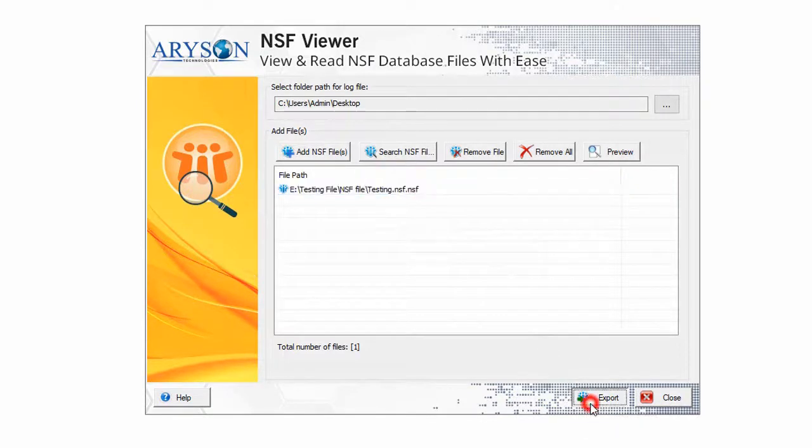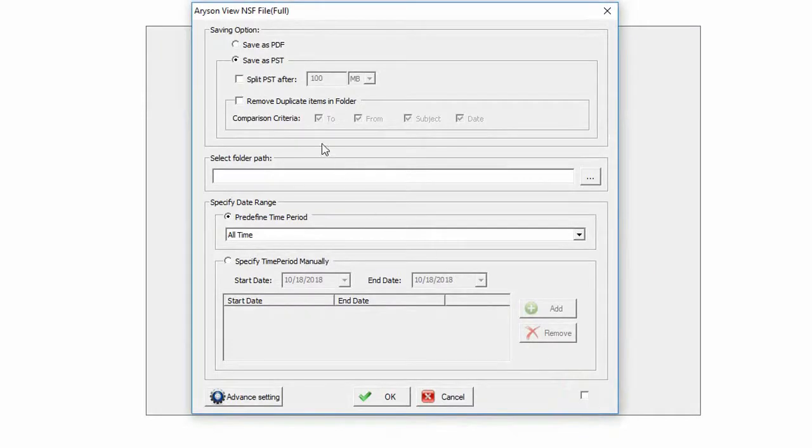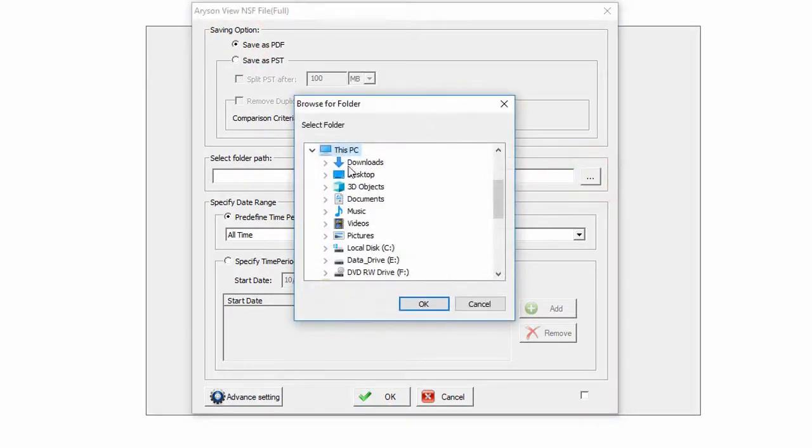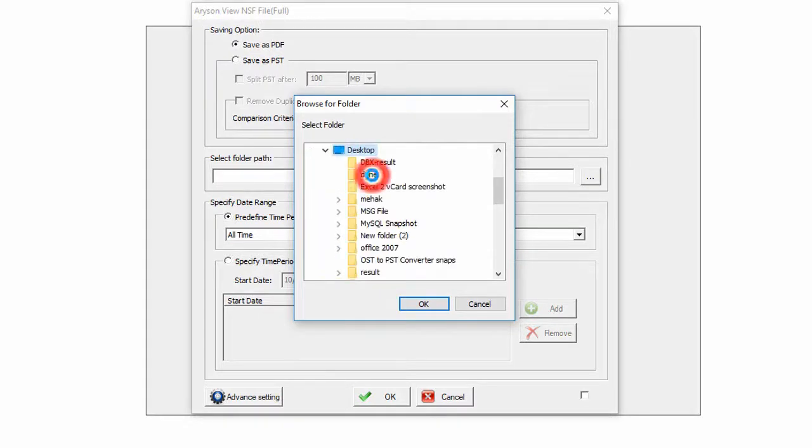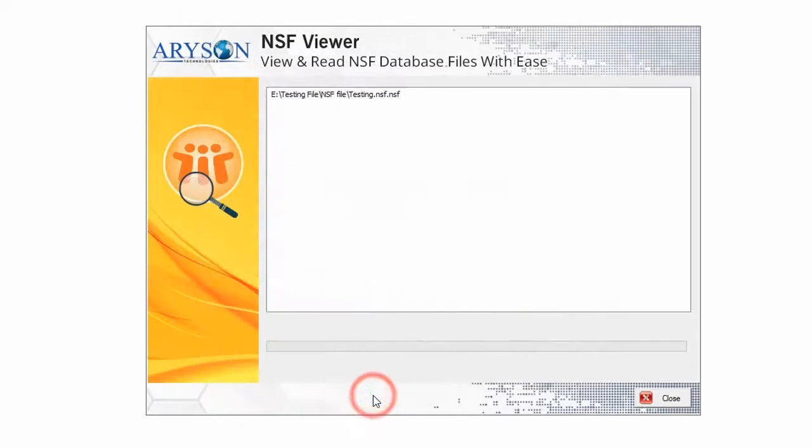Click on the Export button. Here you have two options. We choose the first option, Save as PDF. Select the output path to save the file, then click OK to start the saving process.